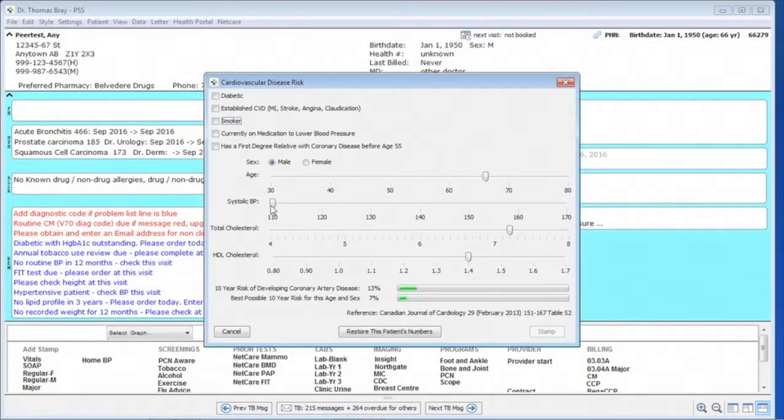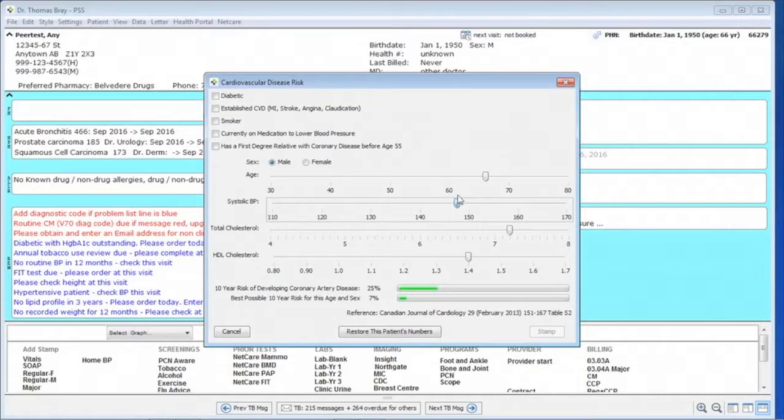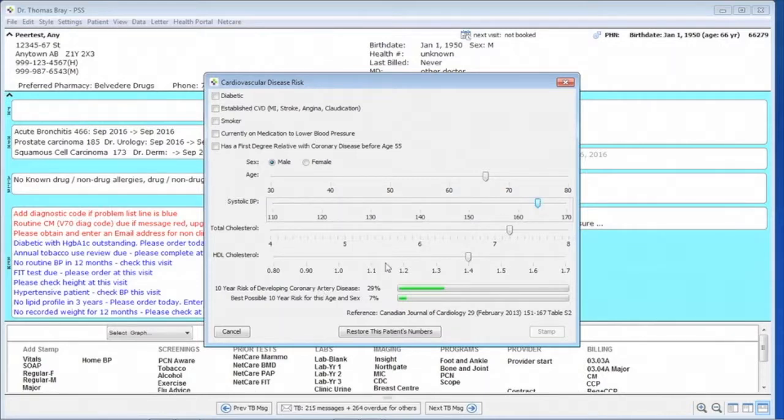We can do this with the slider to move the blood pressure up, so we can indicate that high blood pressure does increase risk and cholesterol.